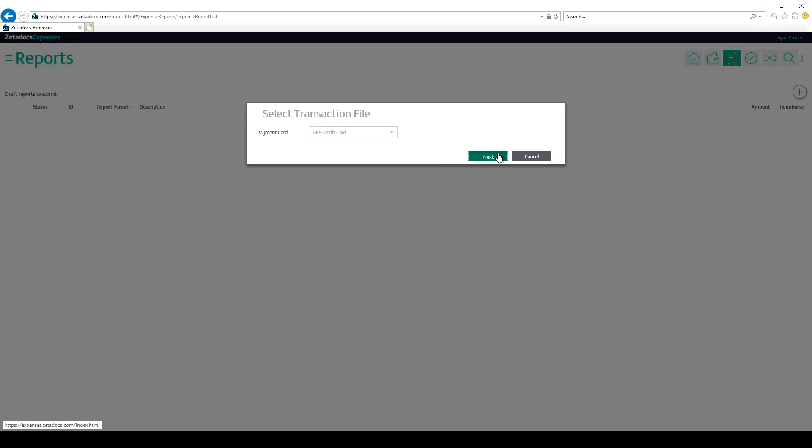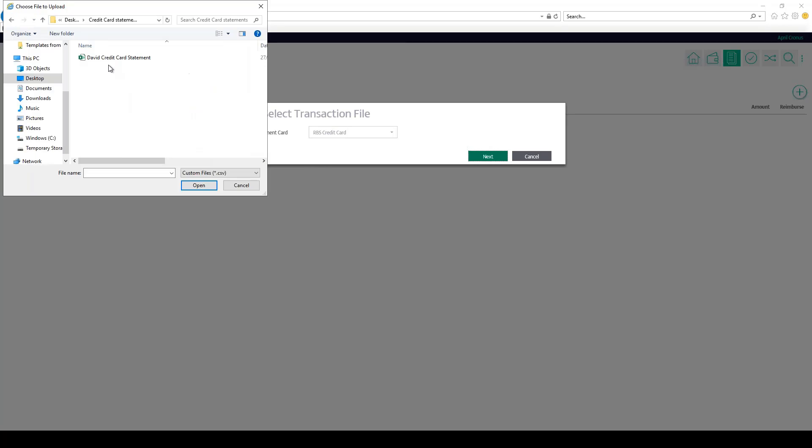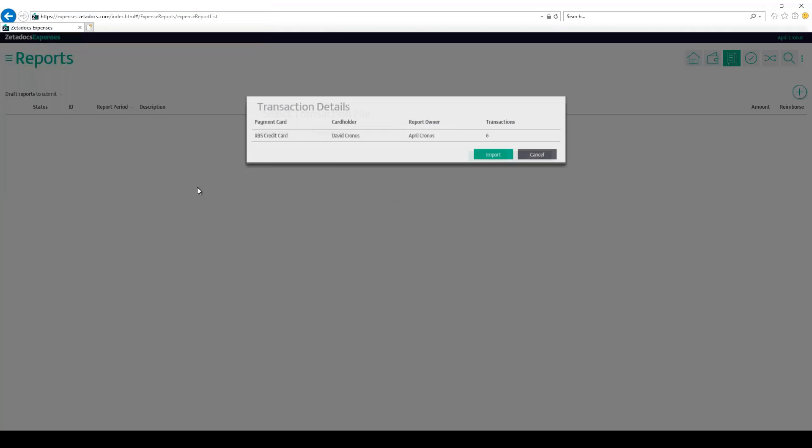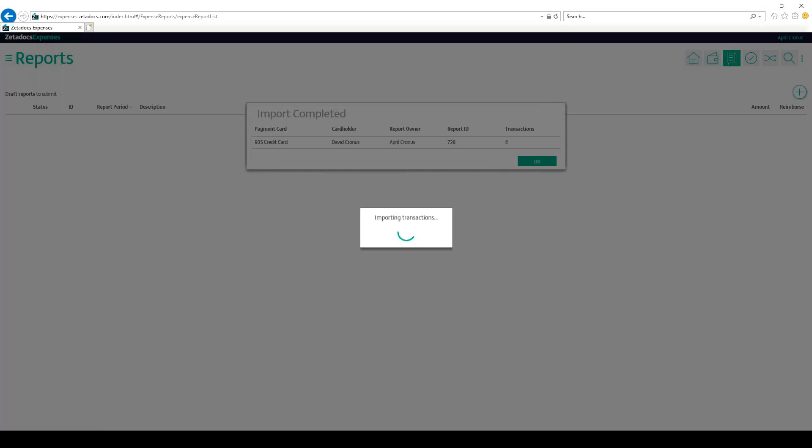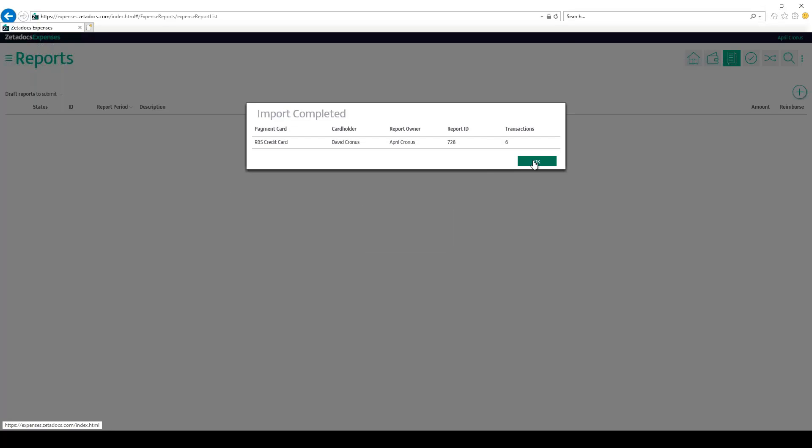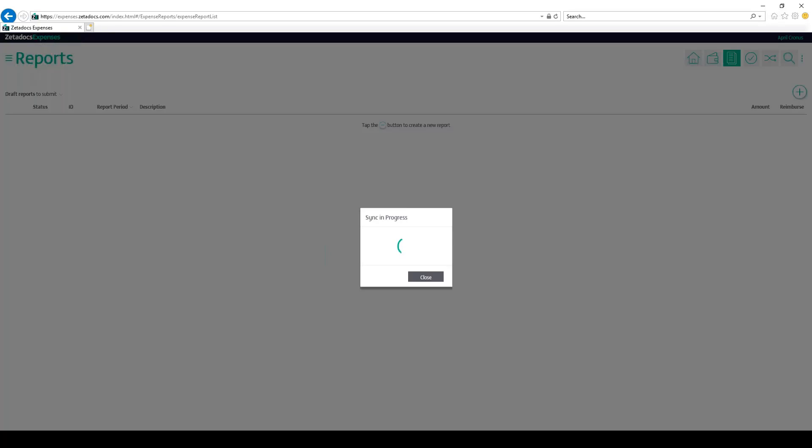This credit card statement can be both a single or multi-card statement. Browse the location where you have the credit card statement saved in CSV format. Once selected, click open and an info dialog is shown confirming who the cardholder is, the number of transactions, and the owner of the payment card report which will always be the processor who is carrying out this import. Click import and then click OK.